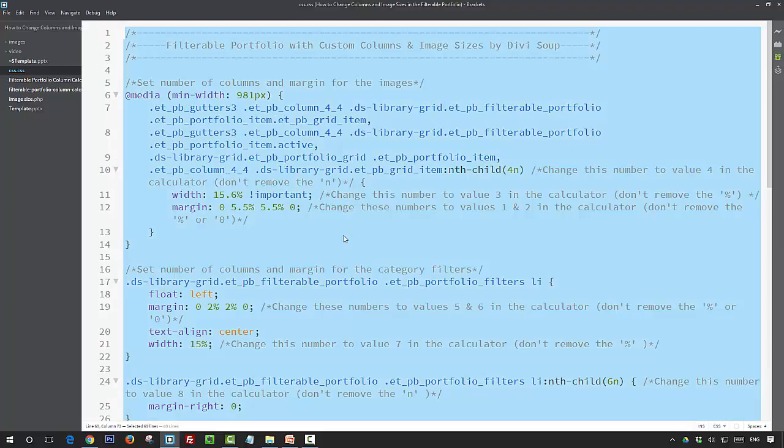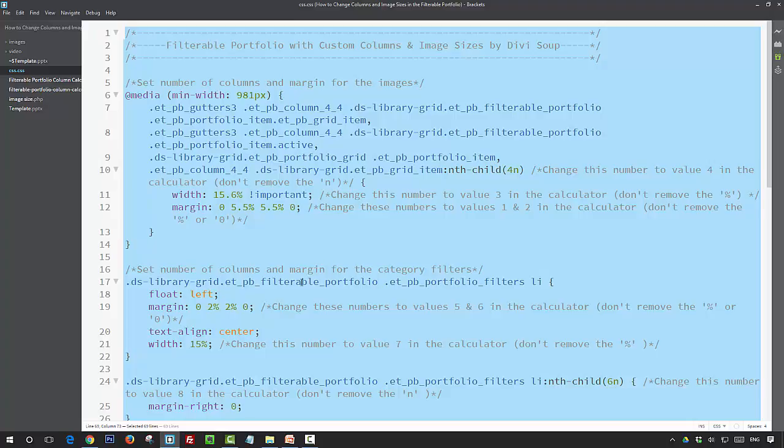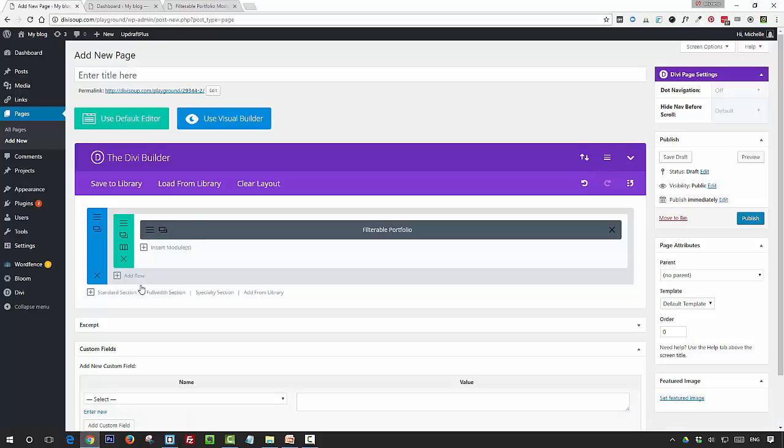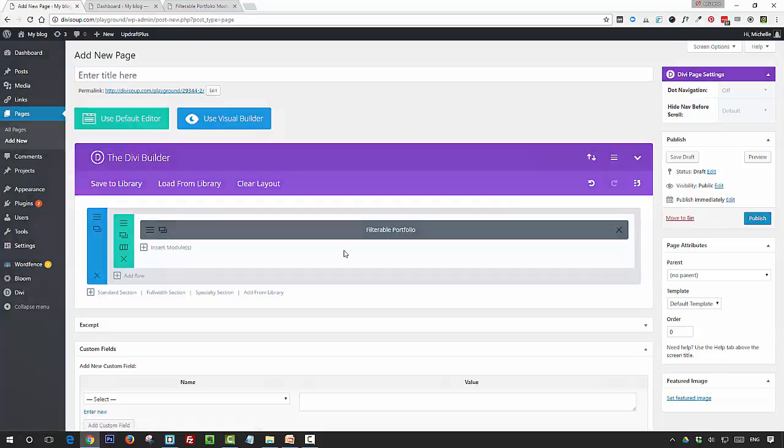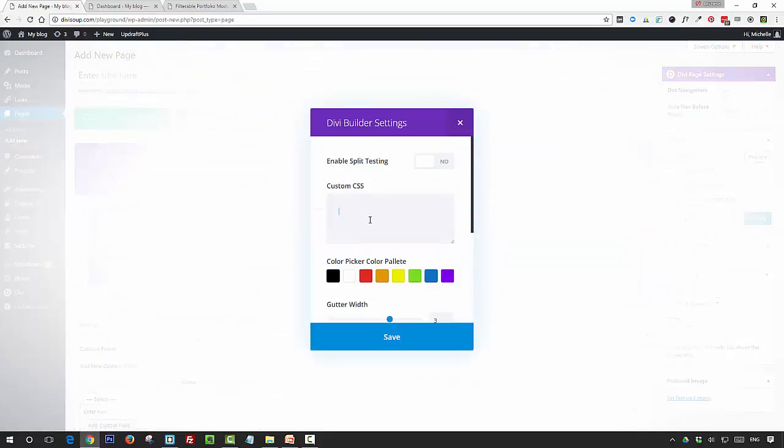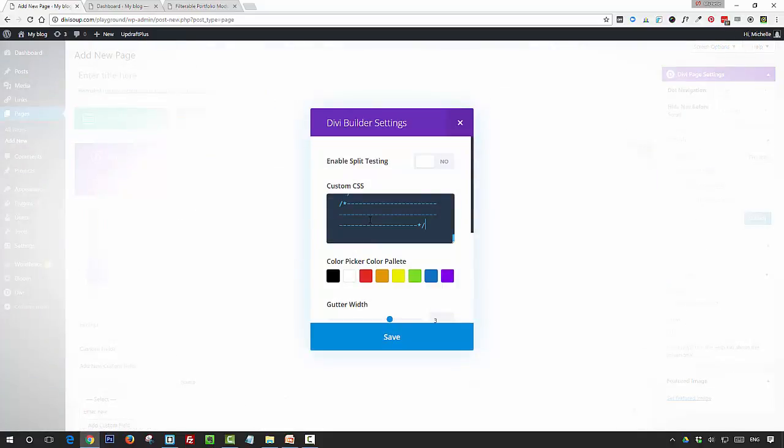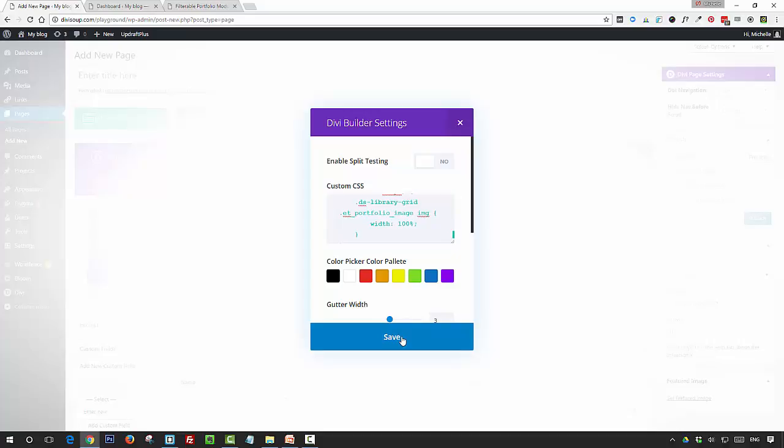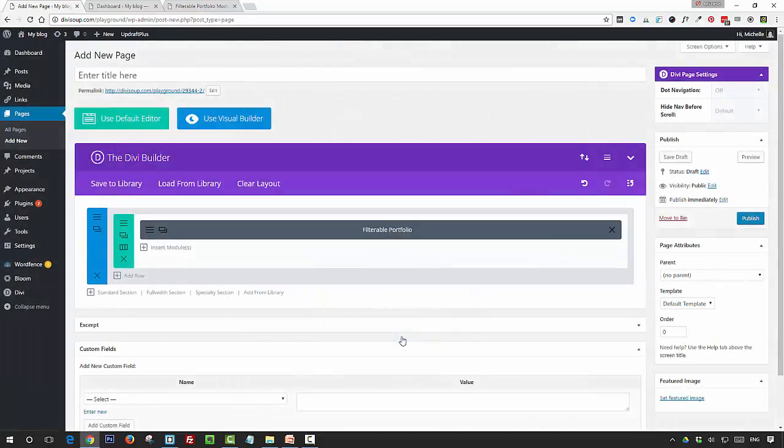So I'm going to select all of the CSS and I'm going to go and paste that into my page. Now you can put this in your child theme style sheet, in the Divi options custom CSS box, or in the page specific CSS box like I am here, and then save.